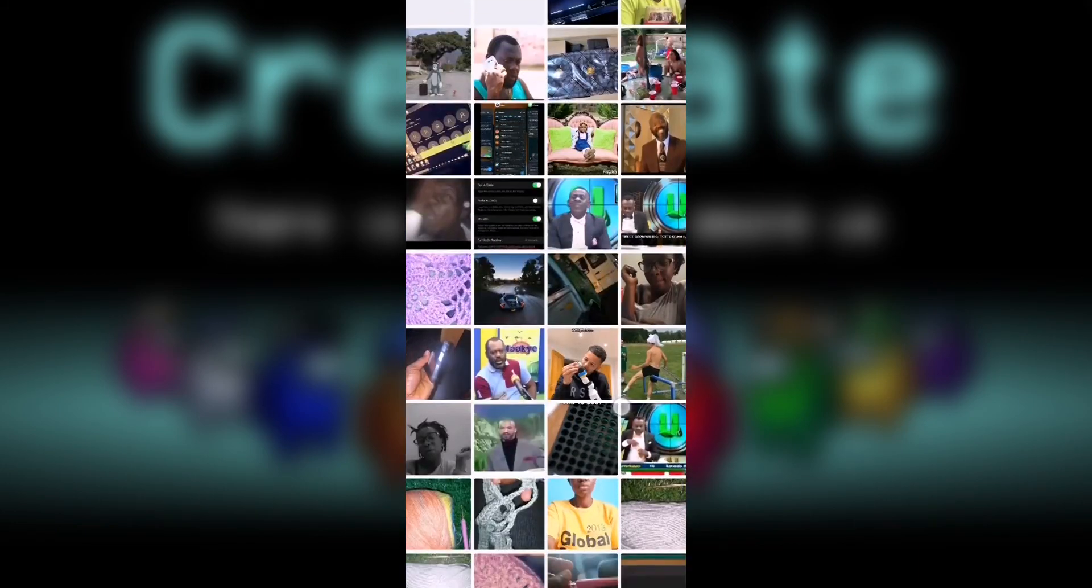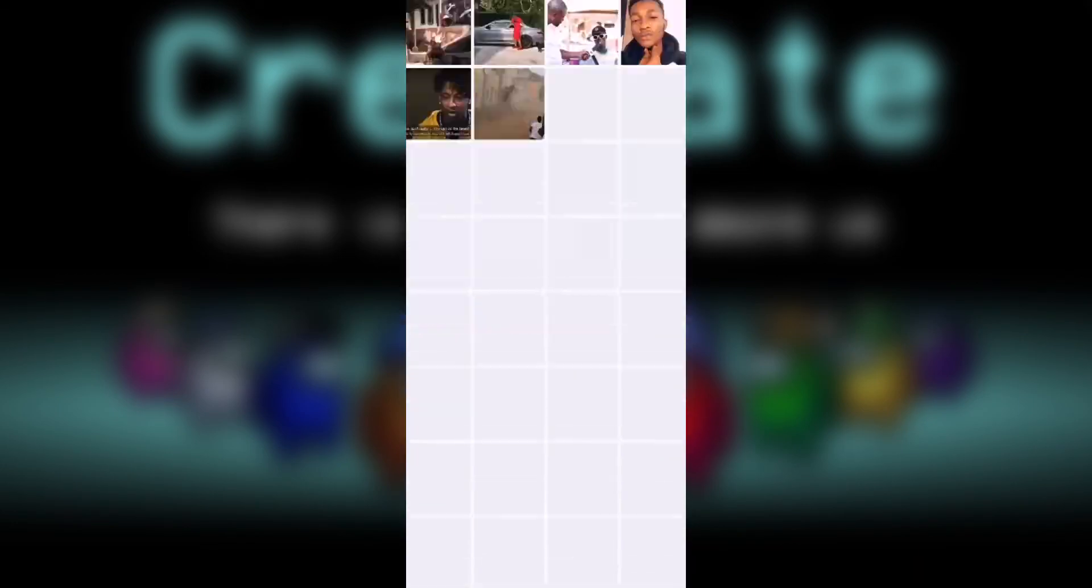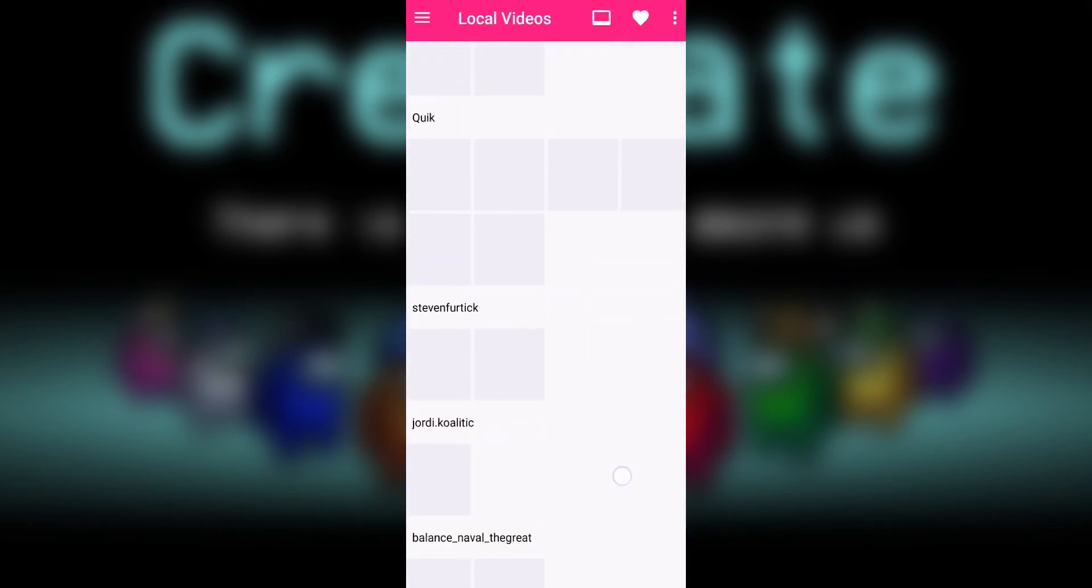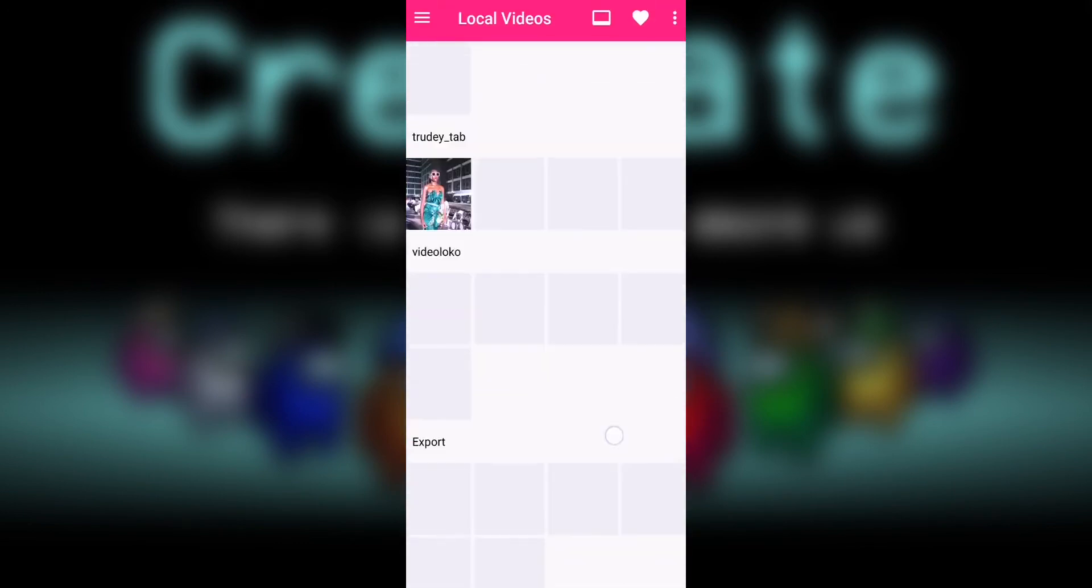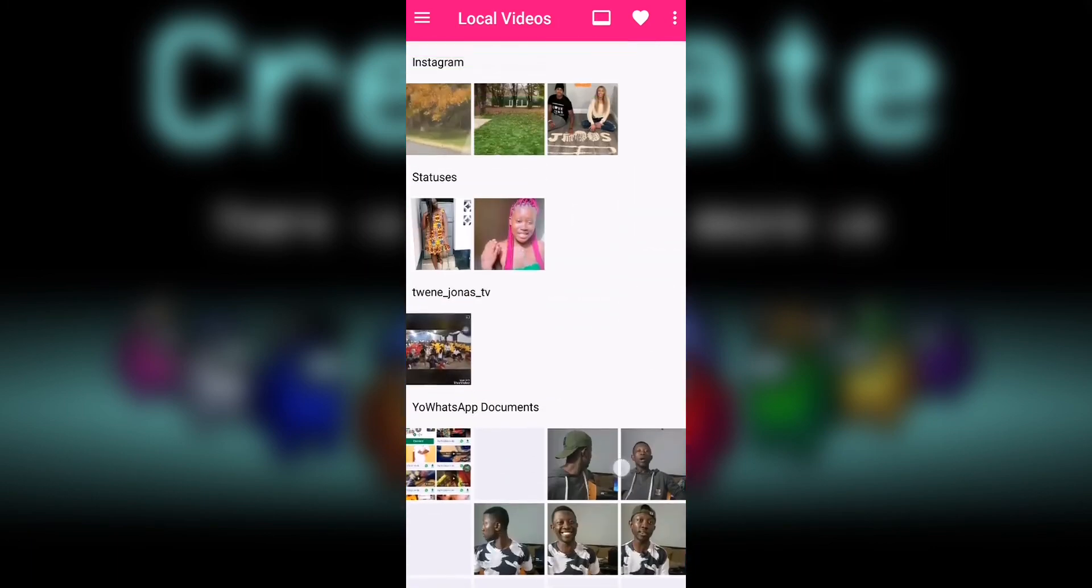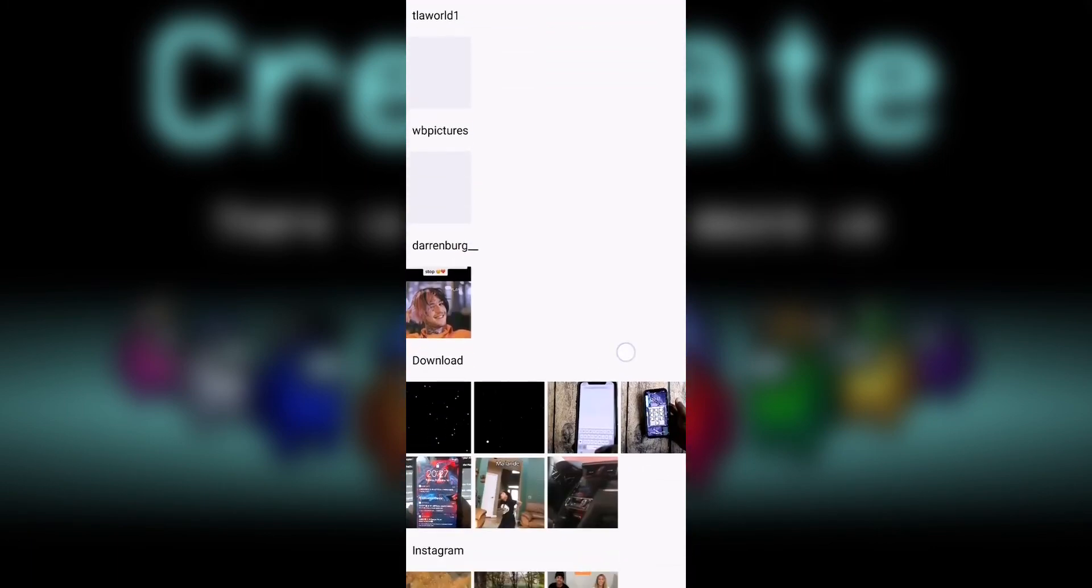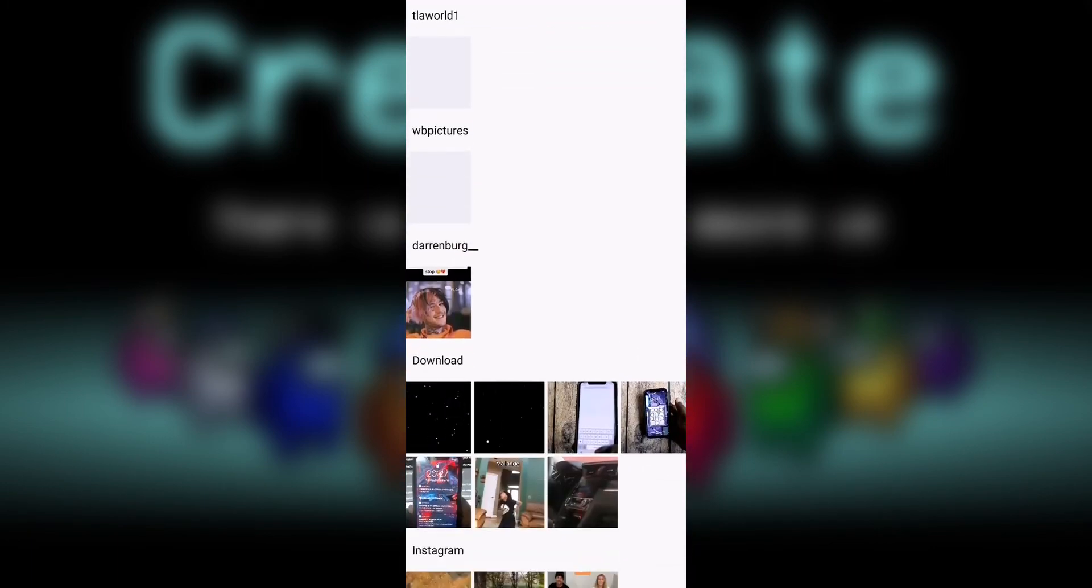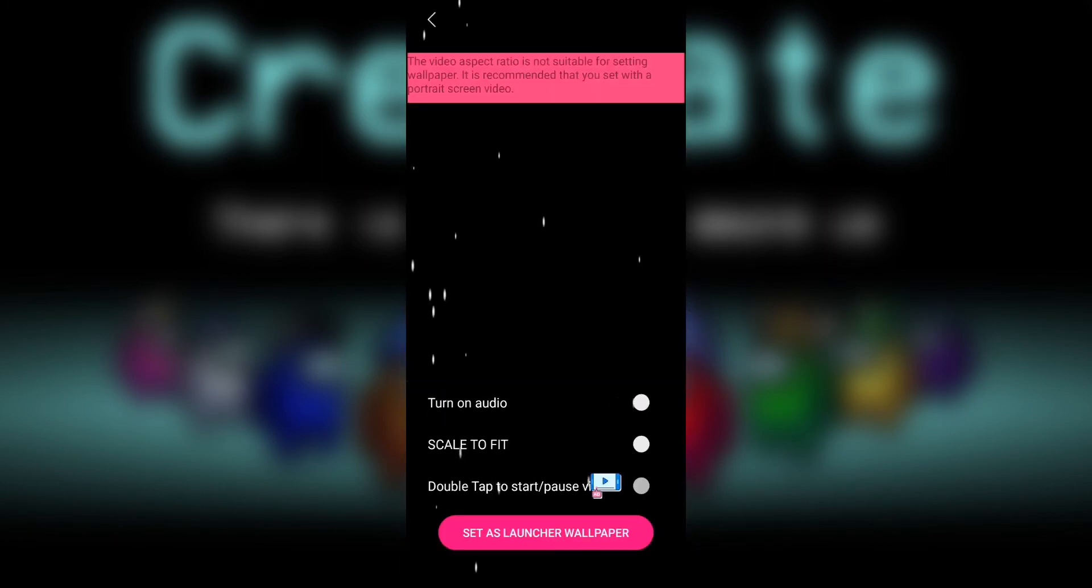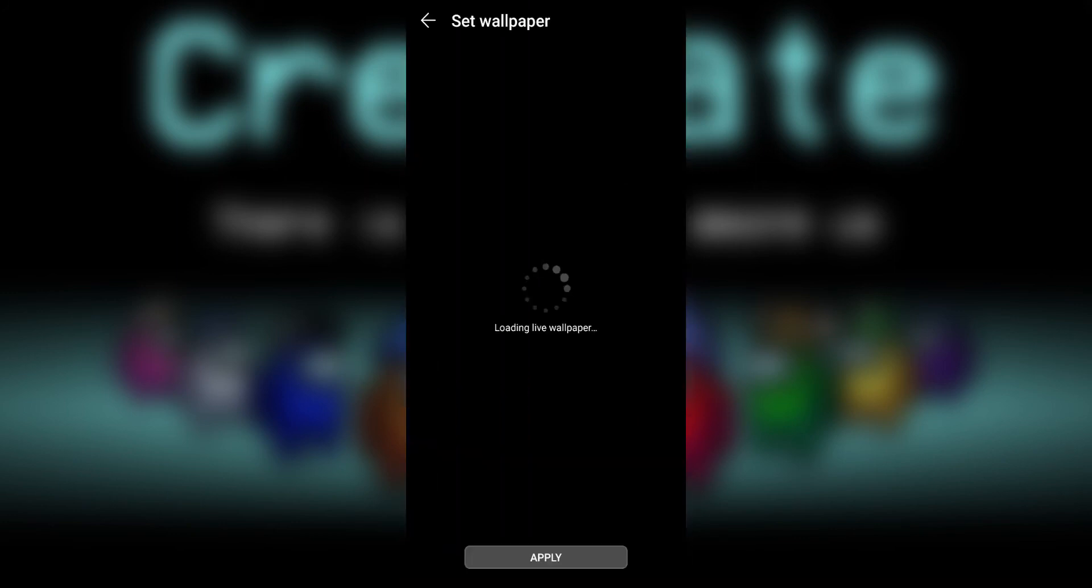Find the video, which might take some time. This is the video. I'll turn the audio off because I don't want to use it. Then I'll set it as wallpaper.